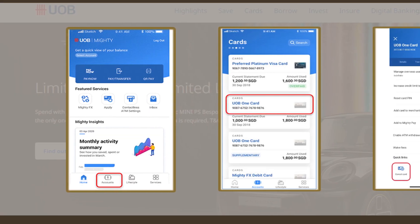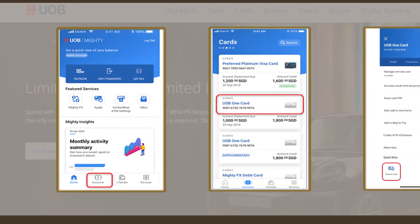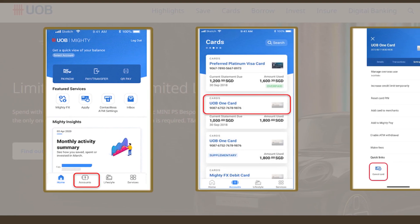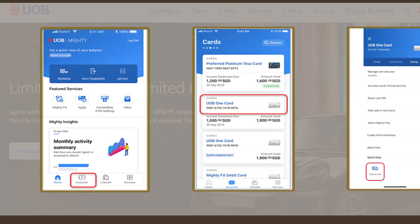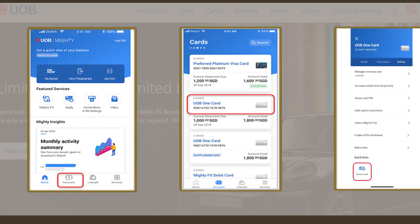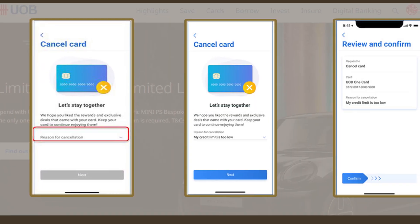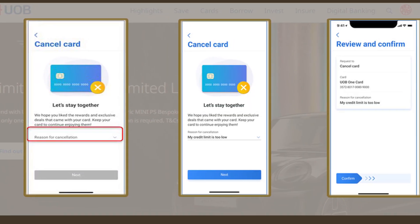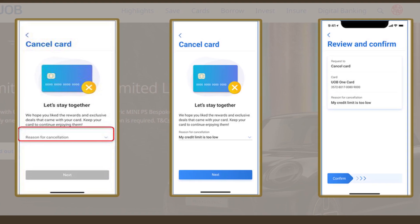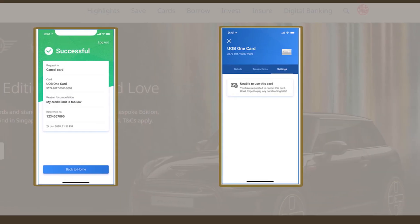Method 2: Cancel UOB credit card online. Launch the UOB Mighty mobile app on your phone and log in to your UOB account. Go to the Cards tab, where you can see your active UOB cards. Select the card that you do not wish to keep anymore, then press the Cancel Card button. Follow the instructions on the screen and your card will be terminated.